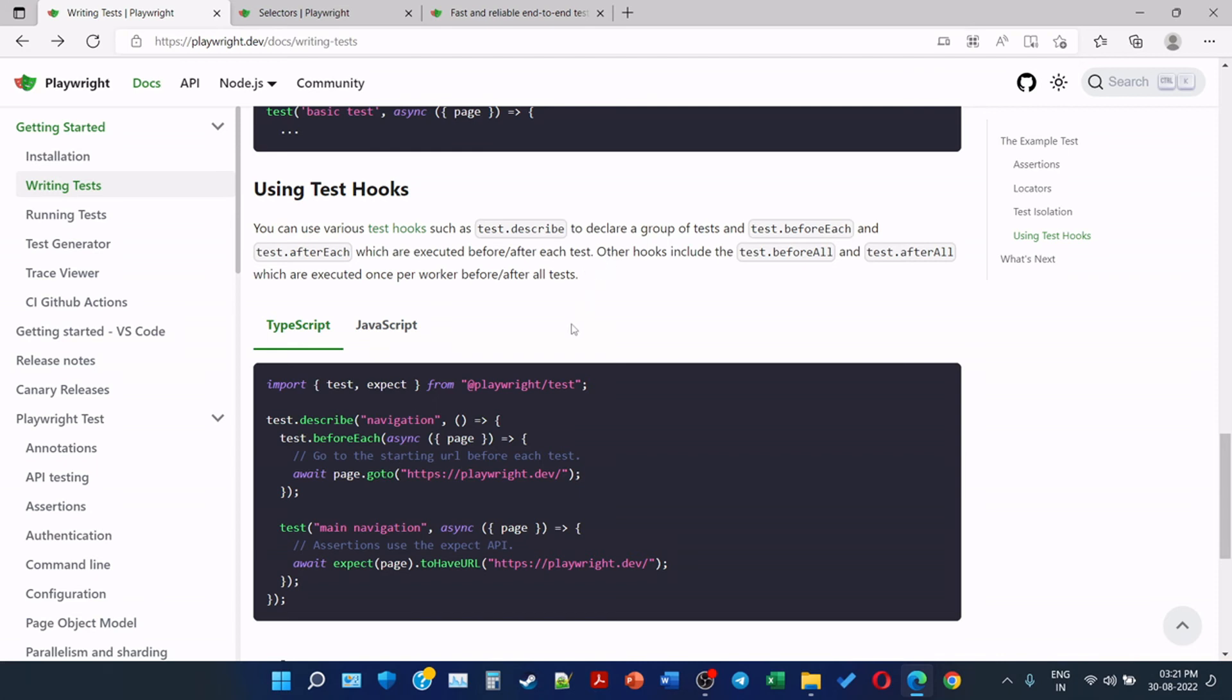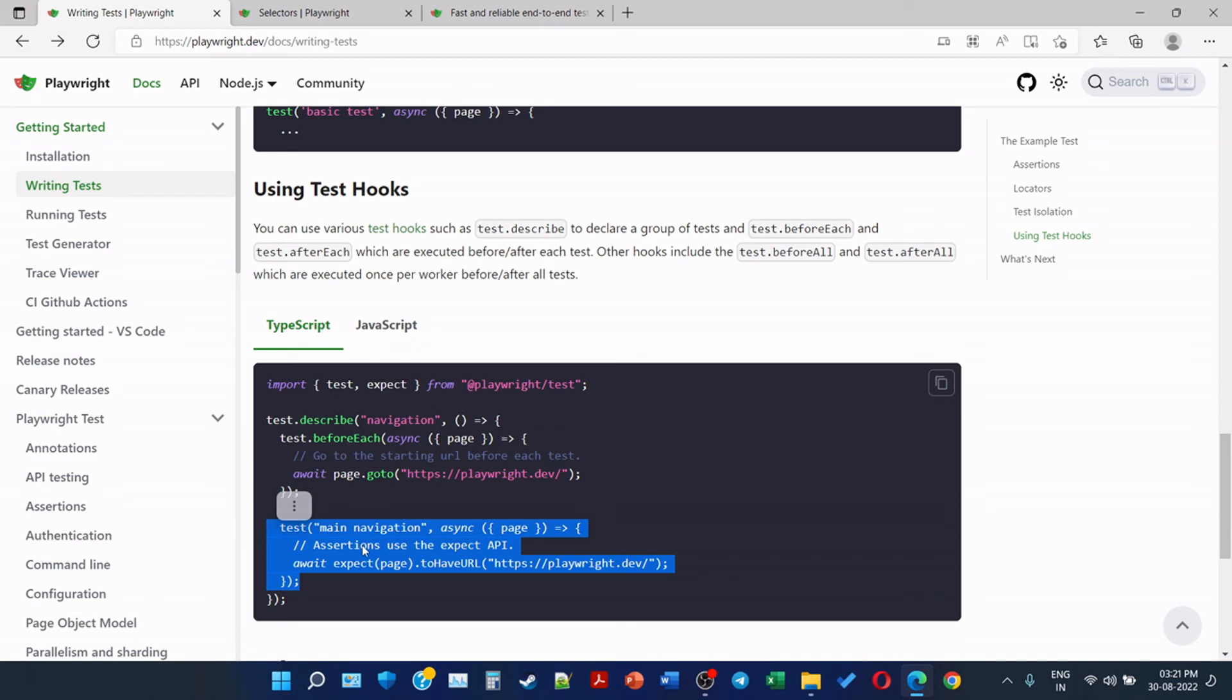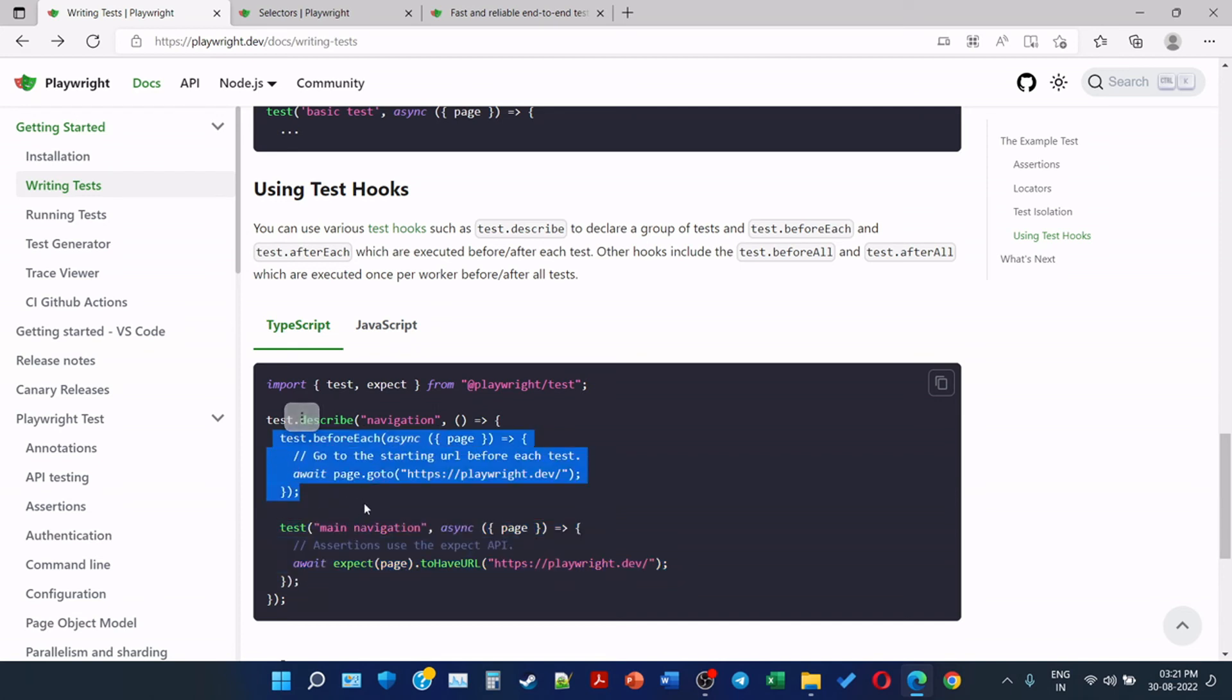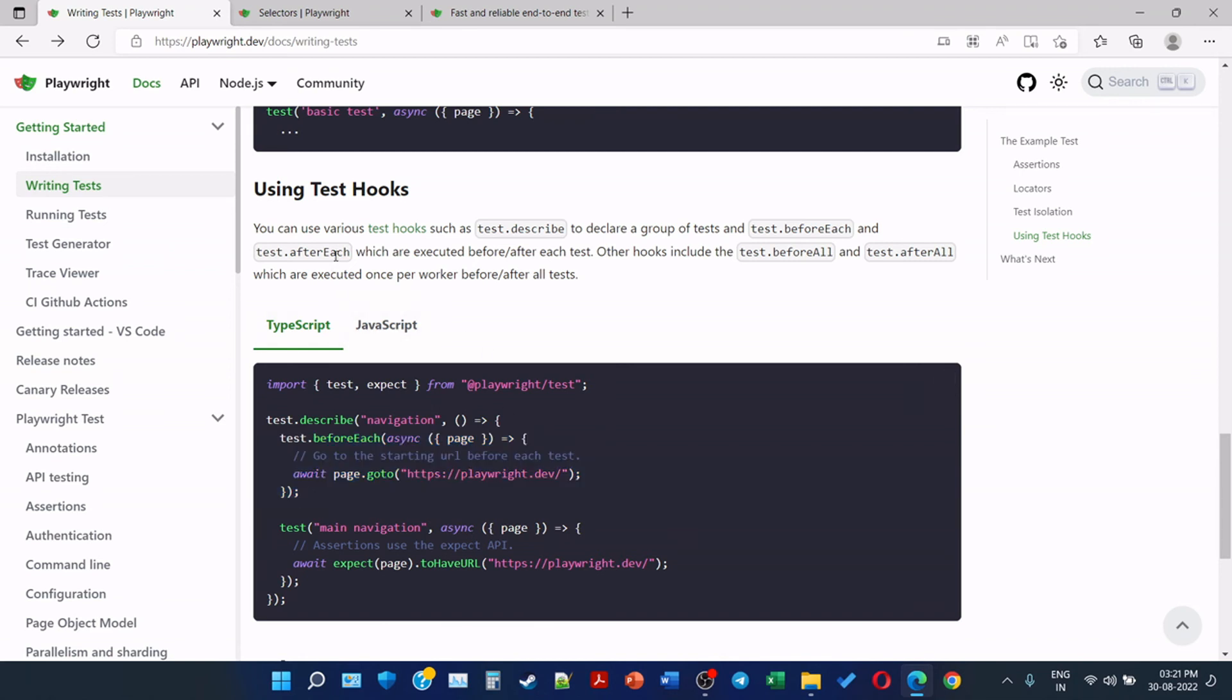So initially we see that we are writing something like this which is a test. Suppose we want to create one more test, but we want it to run before every test, so we can create something like test.beforeEach. And if we want to run it after every test we will create afterEach. So this is again very similar to the one that we have in JUnit we have tags, or in TestNG we also have tags. So this is similar in Playwright and the afterEach and beforeEach, it is self-explanatory.